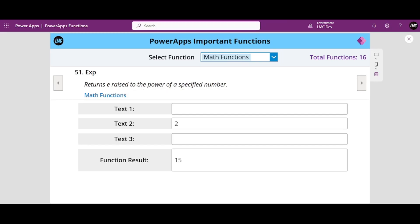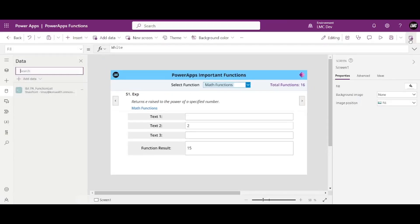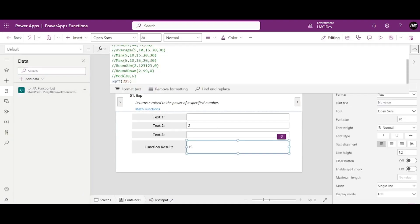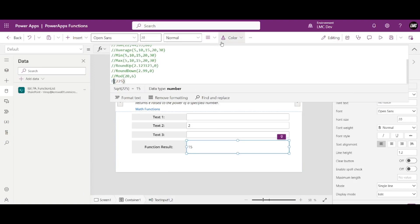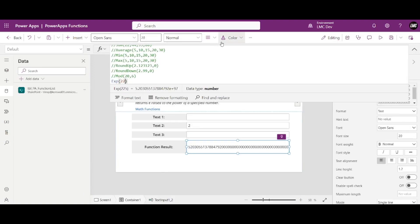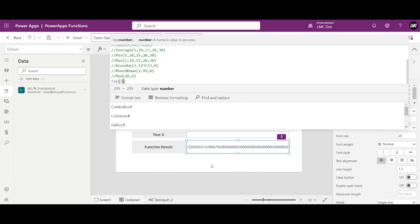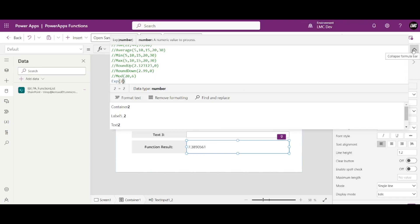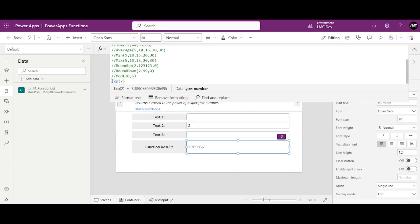Moving on to our next one — Exponential. This returns e raised to the power of a specific number. Exp(1) is 2.718, and Exp(2) gives a larger value. Depending on your use case you can use this formula — no need to deep dive into how it is calculated, but use it when needed.